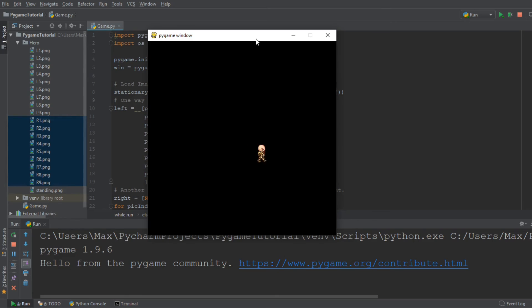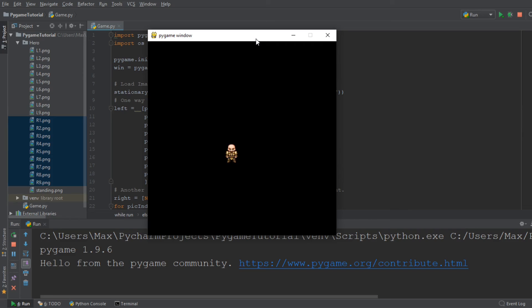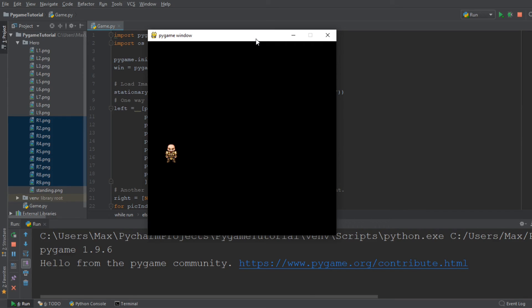Now we have our small character and if I press left and right, you'll see that he is animated beautifully. And when I move right, he moves right. When I move left, he moves left. And he is beautifully animated the way that we wanted him to be at the very beginning of this tutorial.